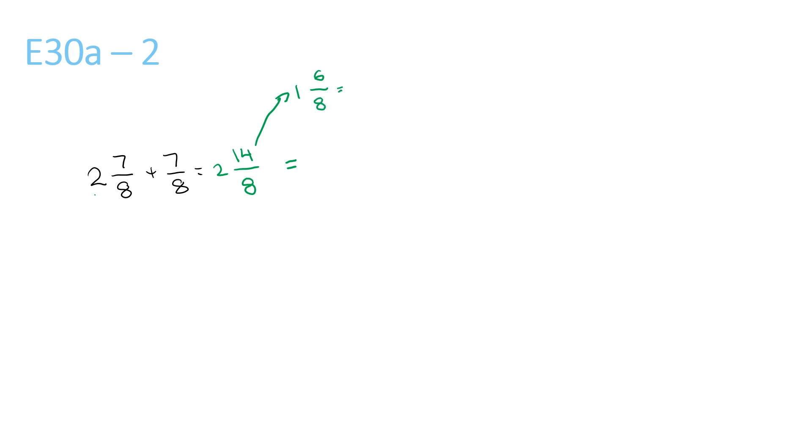This can be simplified to 1 and 3 over 4, because the top and bottom numbers, the 6 and 8, can both be divided by 2. Now we have 1 and 3 over 4, plus the 2 in front, which gives us 3 and 3 over 4.